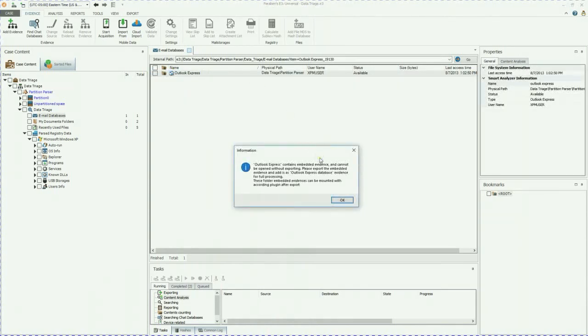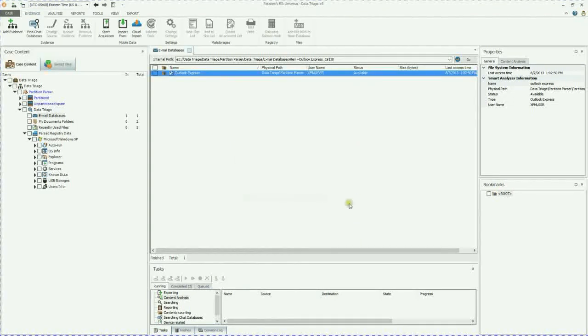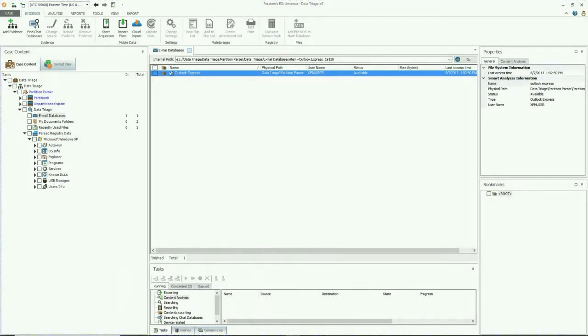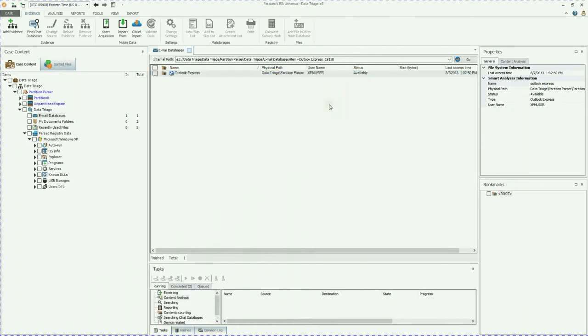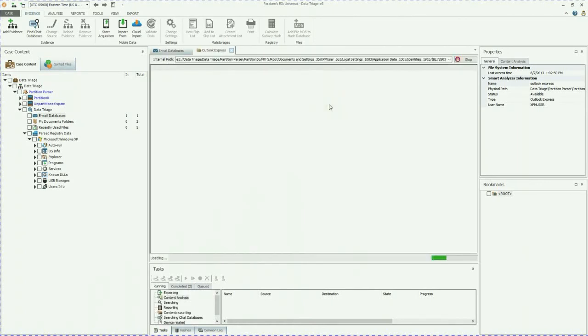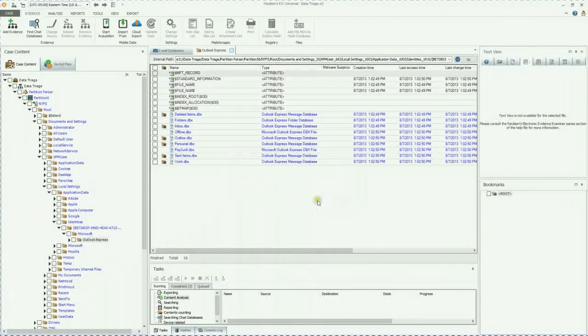So if we go ahead and double click on that, we know it's black so it's there. So it says basically you need to export this so you can reimport that and look through the evidence. So we're going to go ahead and click OK. To give us the ability to export this Outlook Express, we're going to go to that file specifically.